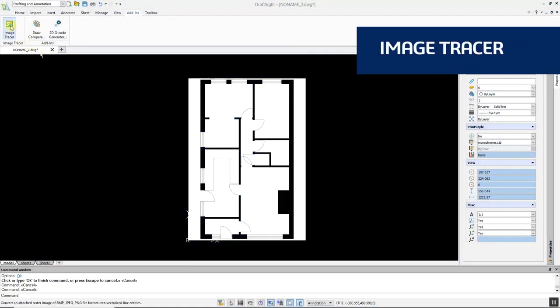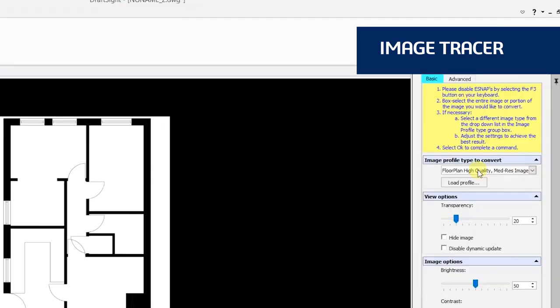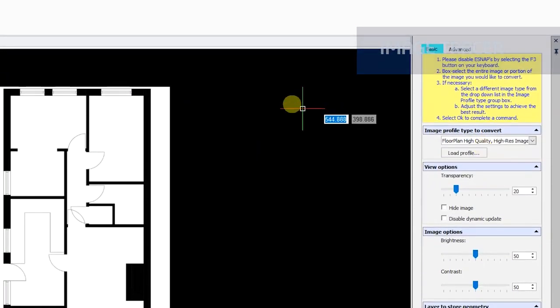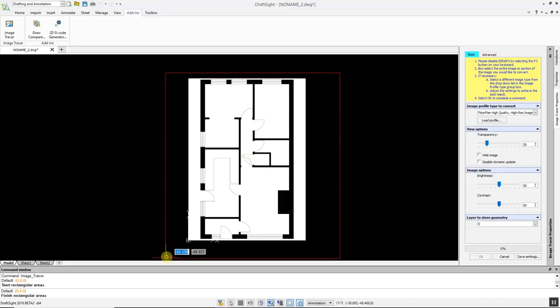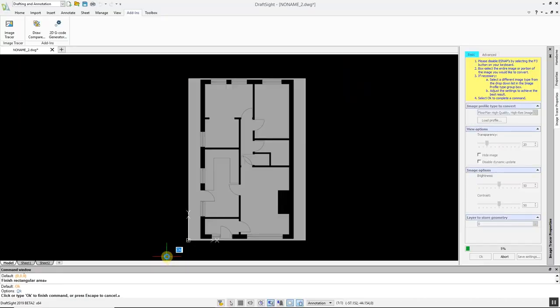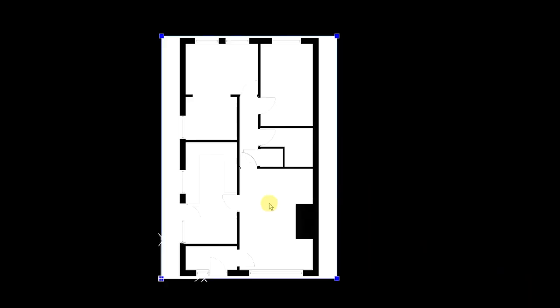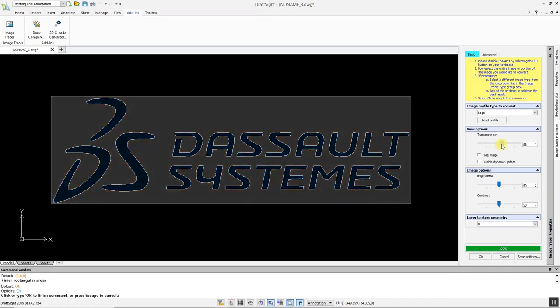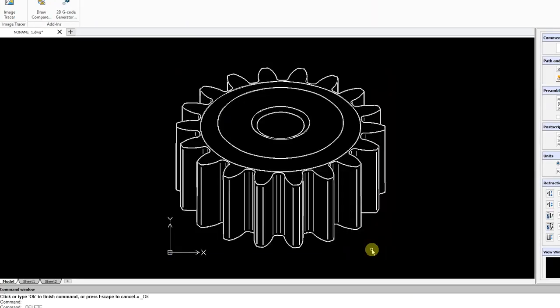Image Tracer is a powerful new tool that allows you to convert imported raster images such as JPEGs and PNGs into DWG files in a matter of seconds. With Image Tracer, you can auto trace floor plans, logos, images with curves and more.